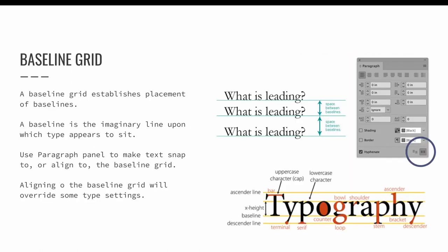A baseline grid is a different type of grid. It establishes the placement of baselines. A baseline is the imaginary line upon which type appears to sit. When text is snapped to the baseline grid, all text must snap to one of the baselines in the grid.